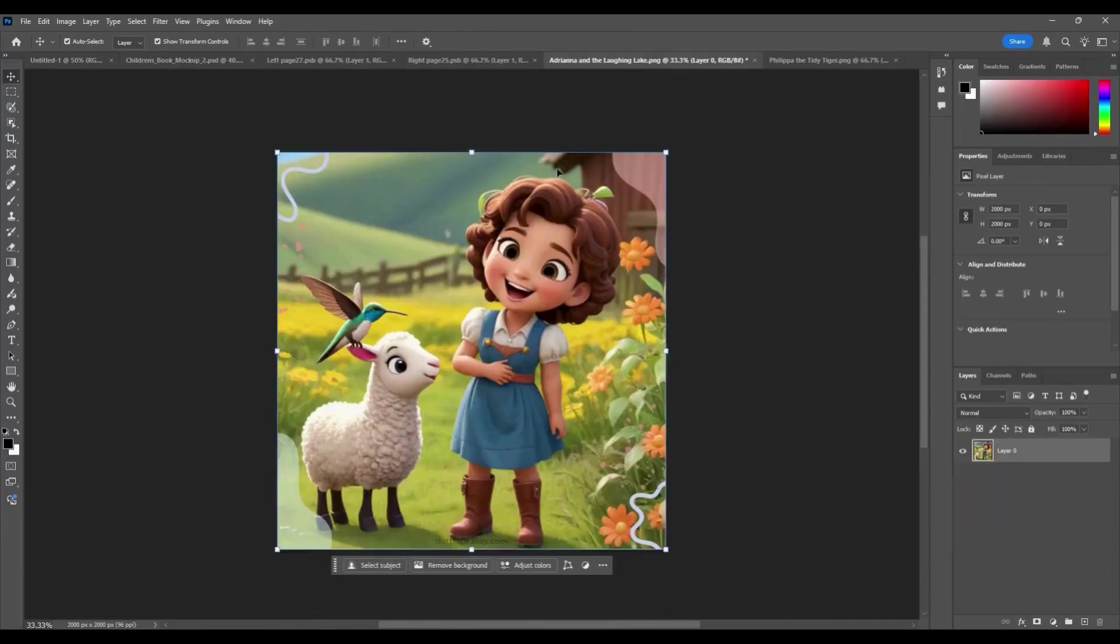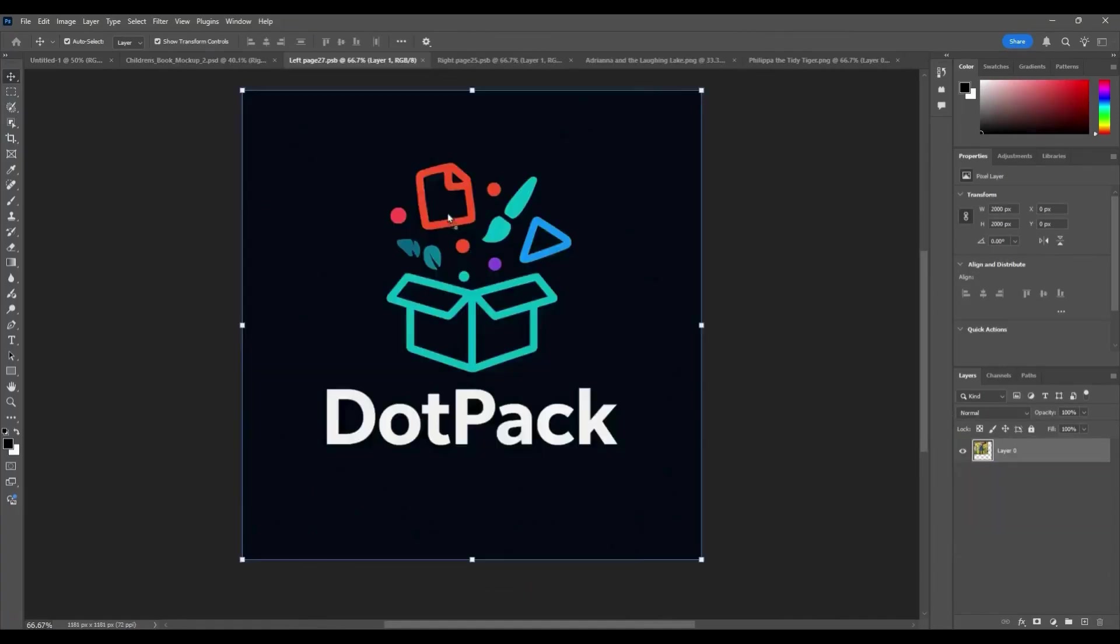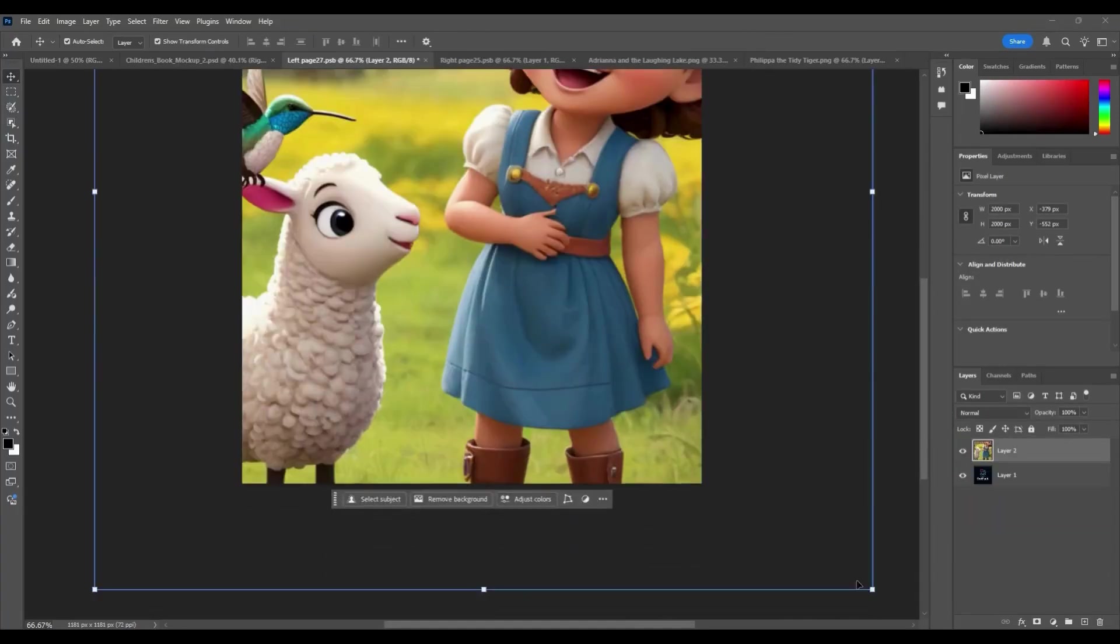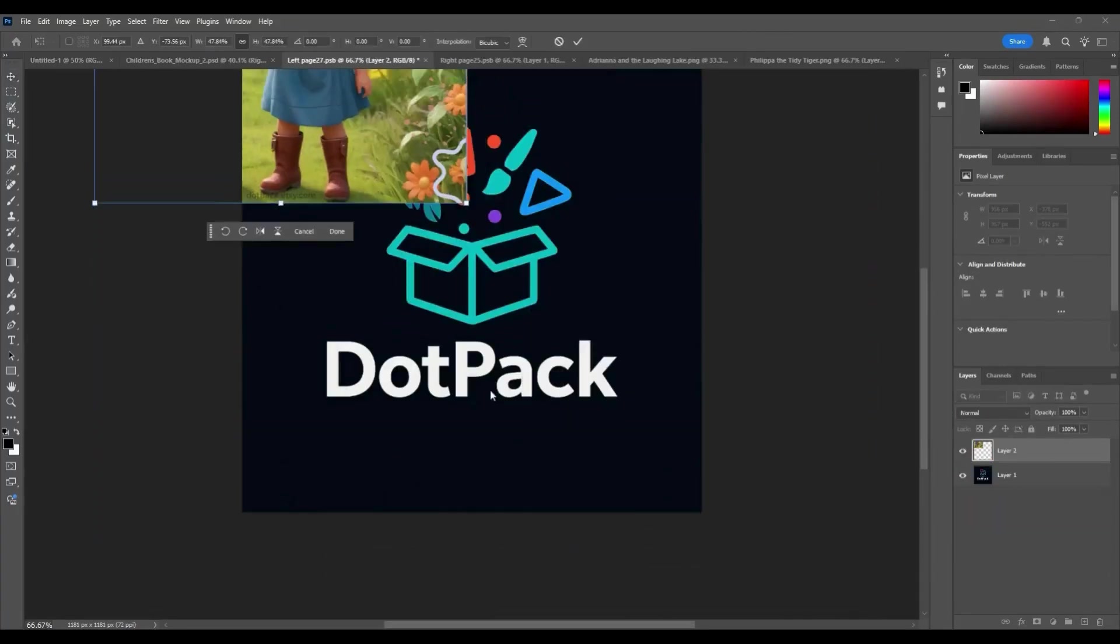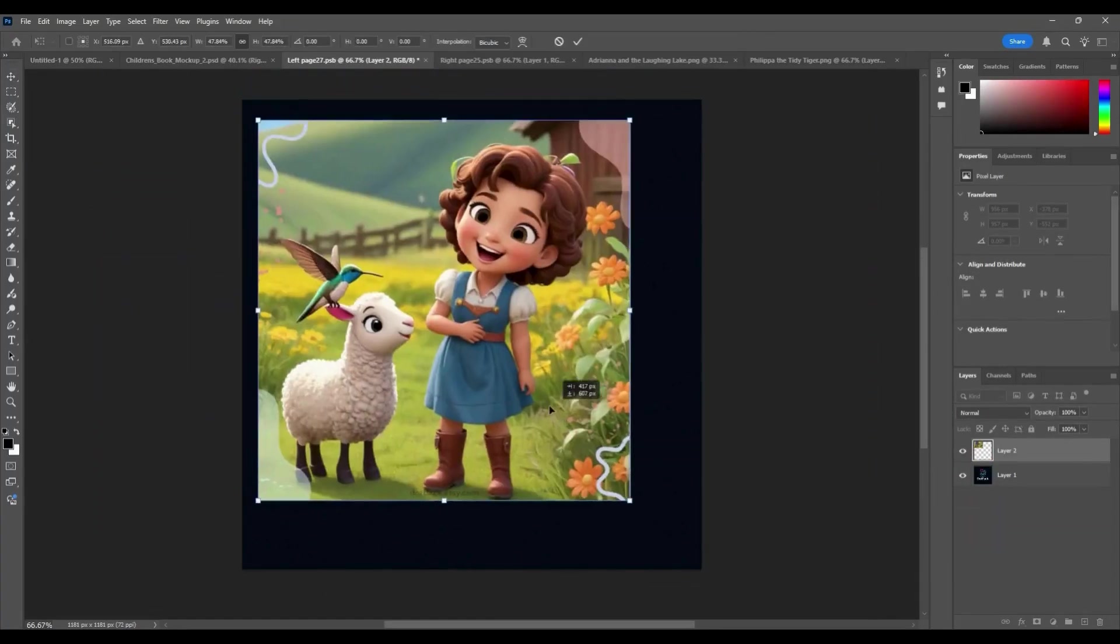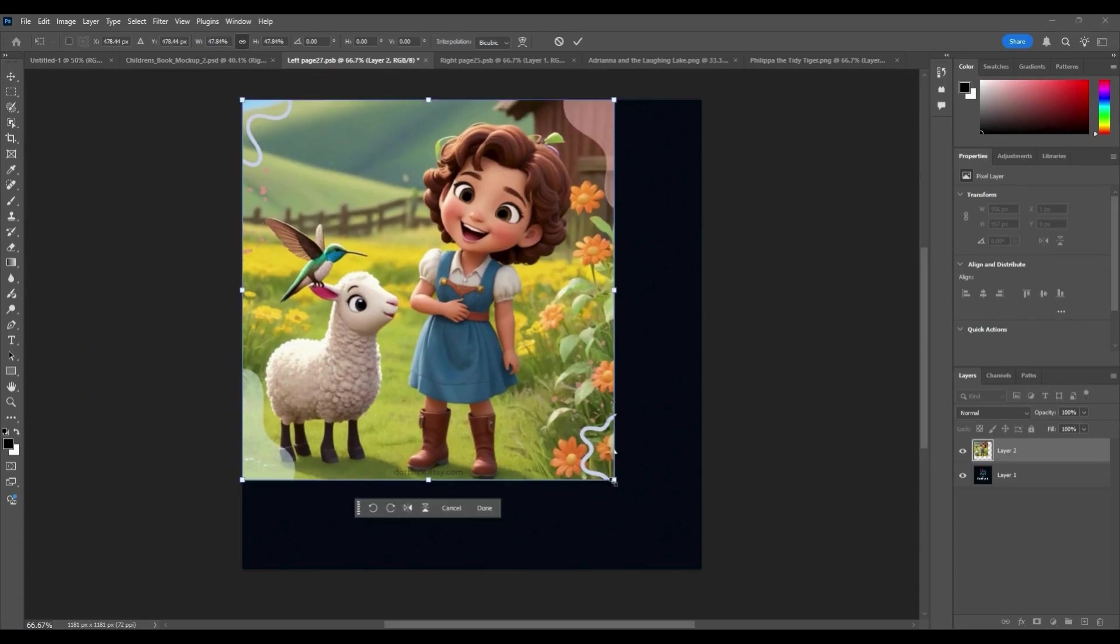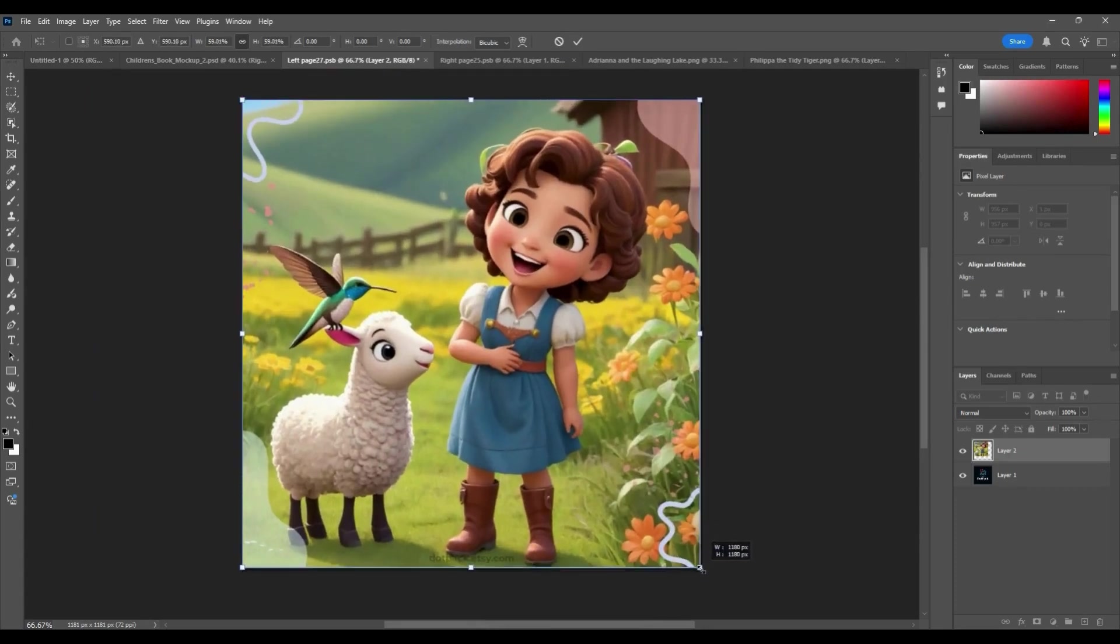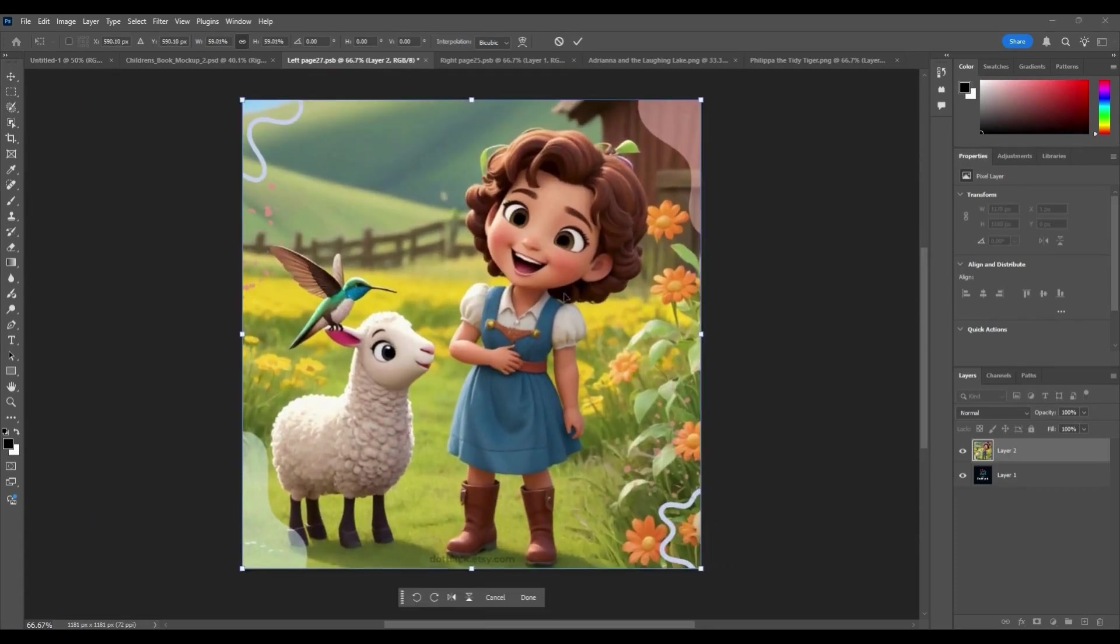Tired of wasting hours placing designs into mockups one by one? Say goodbye to repetitive mockup editing. Introducing the Advanced Bulk Mockup Generator.